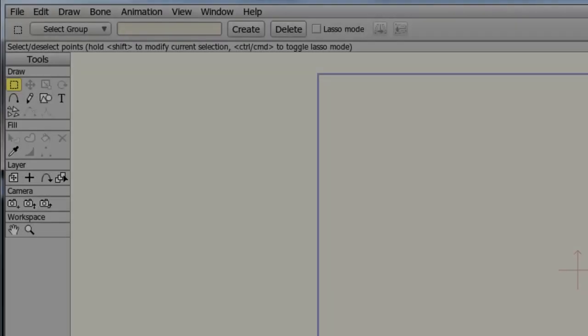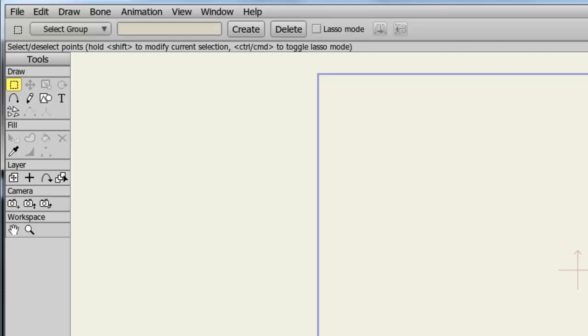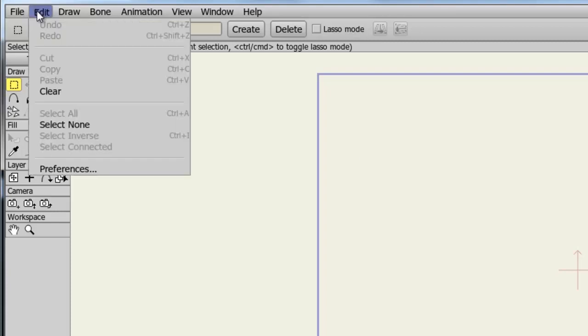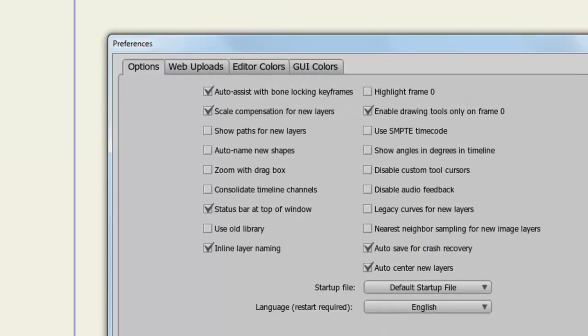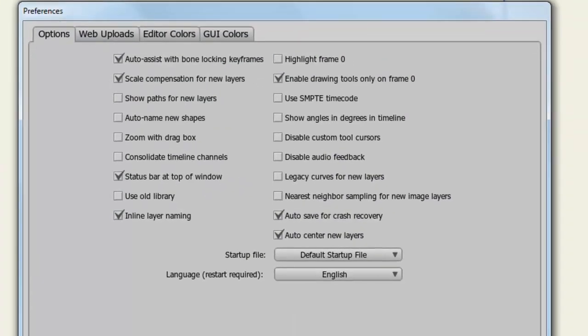In Anime Studio, you have the ability to change default preferences of different features in the program. This relates to both Debut and Pro versions of the software. To access your preferences, simply go to Edit Preferences. A new window will appear with a variety of different options, and here I can quickly go through and just name off what each of these do.